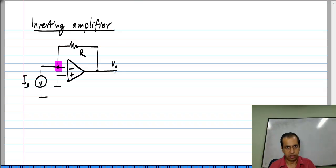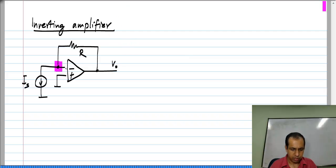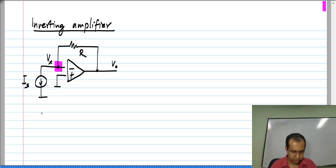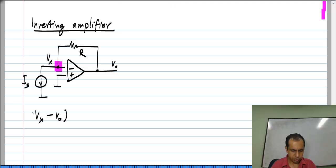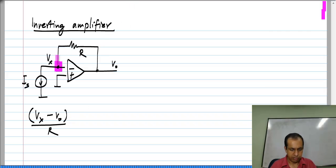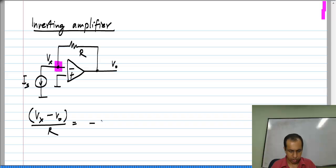if I write the Kirchhoff's current law equation, I will see that — let me call this node voltage V_x — V_x minus V_o divided by R, which is the current leaving this node through the resistor, equals the current being injected into this node, which is minus I_s.